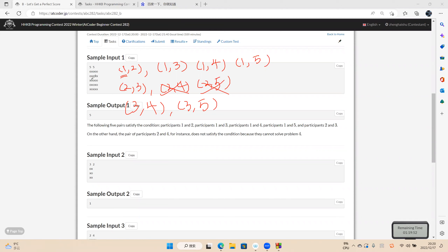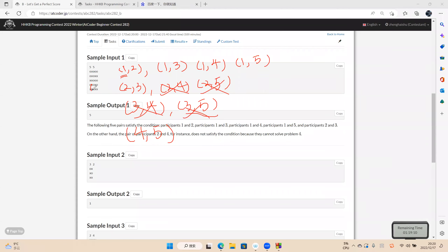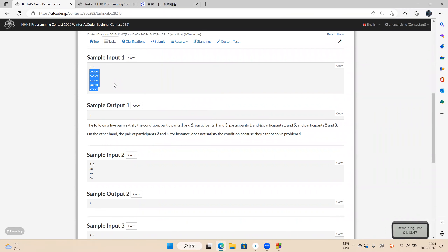The last combination is the fourth person and the fifth person. Here the second problem cannot be solved by one of them, so it's not okay. Counting valid pairs: one, two, three, four, five. Finally, we get the answer five. We can eliminate all the failing cases to get the answer. Now let's code.